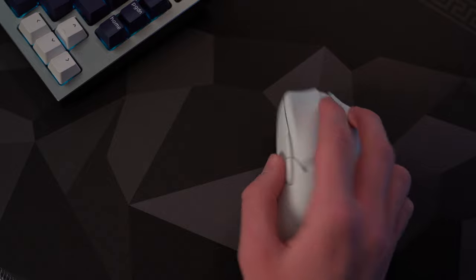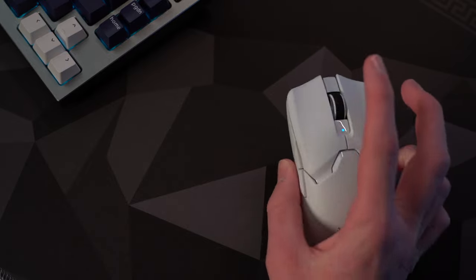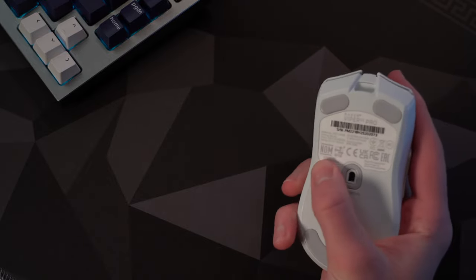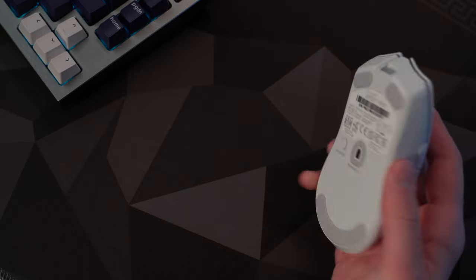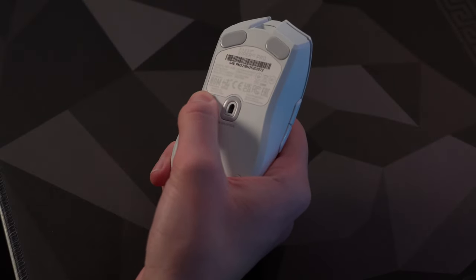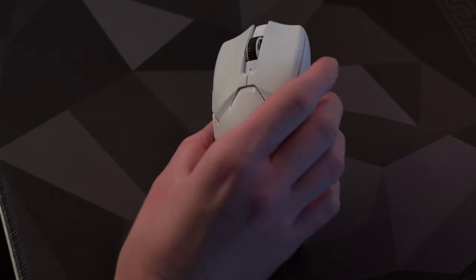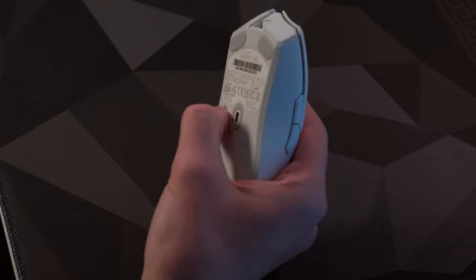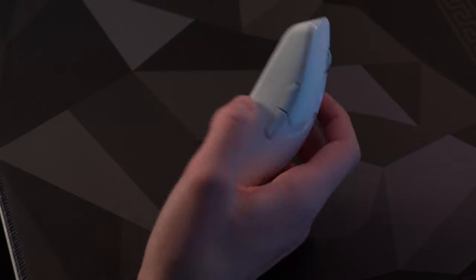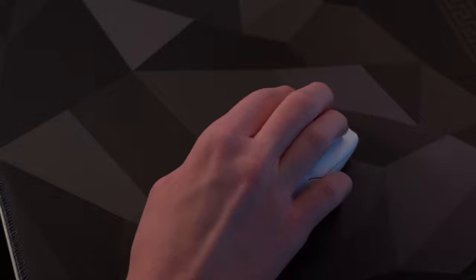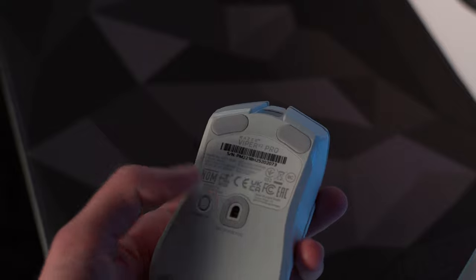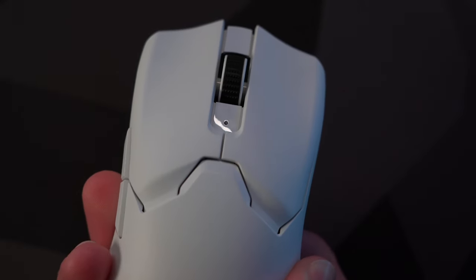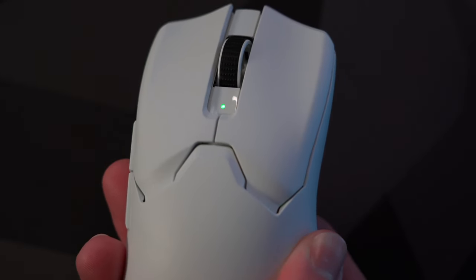You can still change DPI on the Viper, but the old power switch was ditched in favor of a single button, which makes powering on or off way more complicated than it needs to be. You have to hold down the button for three seconds, or press it down once to change the DPI stage, but what ends up happening half the time is I try to turn it off, but instead just change the DPI like three times. I wish that we would have seen a dedicated DPI button stay on the mouse, preferably at the top.